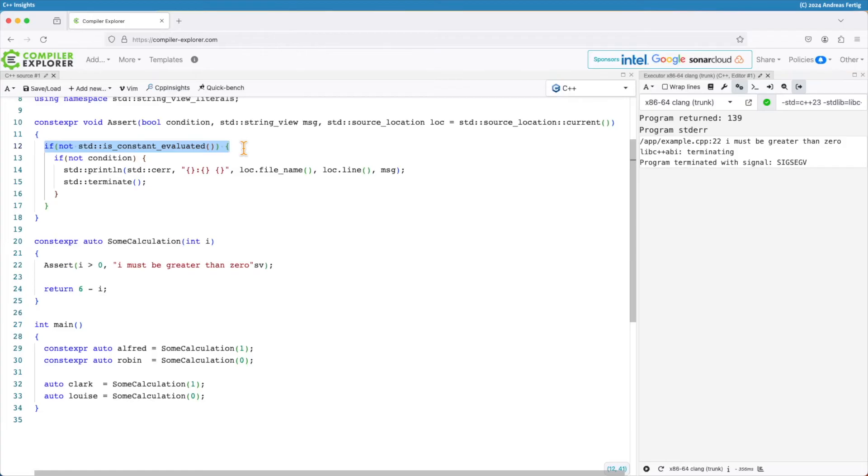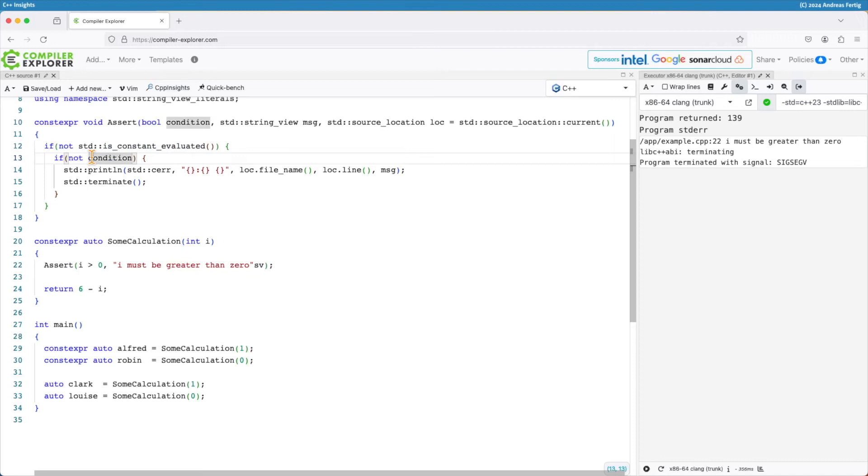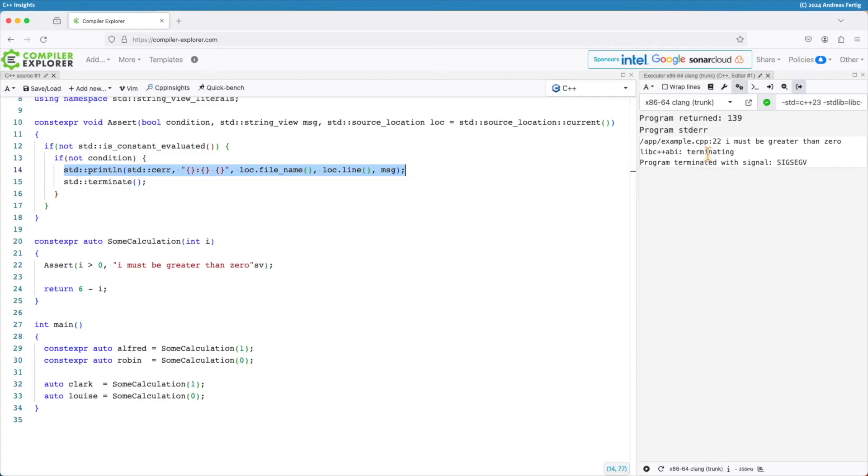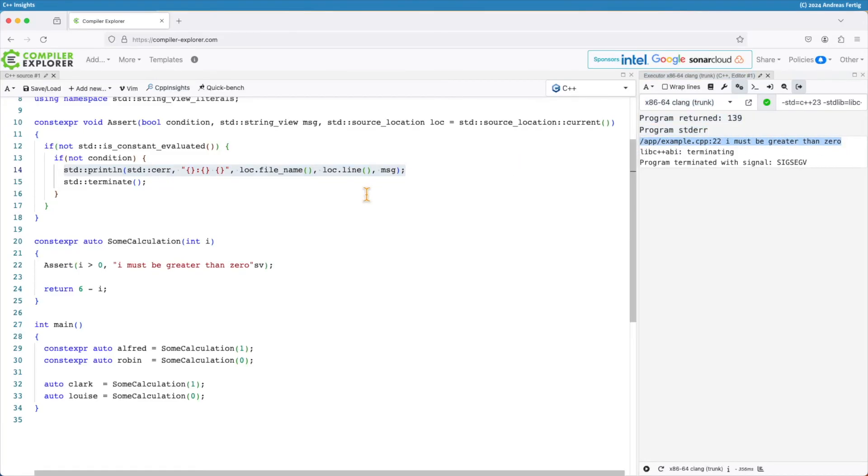What I'm checking here for is that we are not in a constant evaluated context, so not at compile time, then check whether the condition is not met. And if so I put a message which we can see here which is I think very close to the original assert message and after that call terminate.